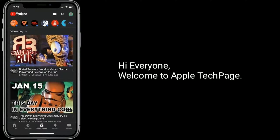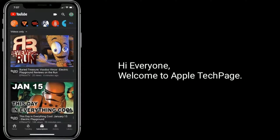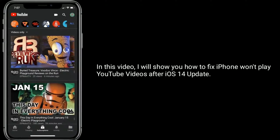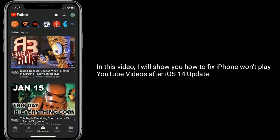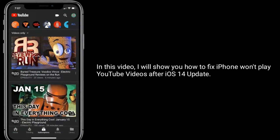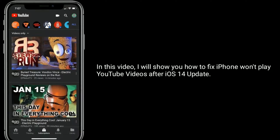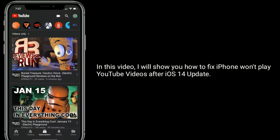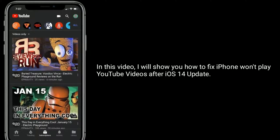Hi everyone, welcome to Apple Tech Page. In this video I will show you how to fix iPhone won't play YouTube videos after iOS 14 update.